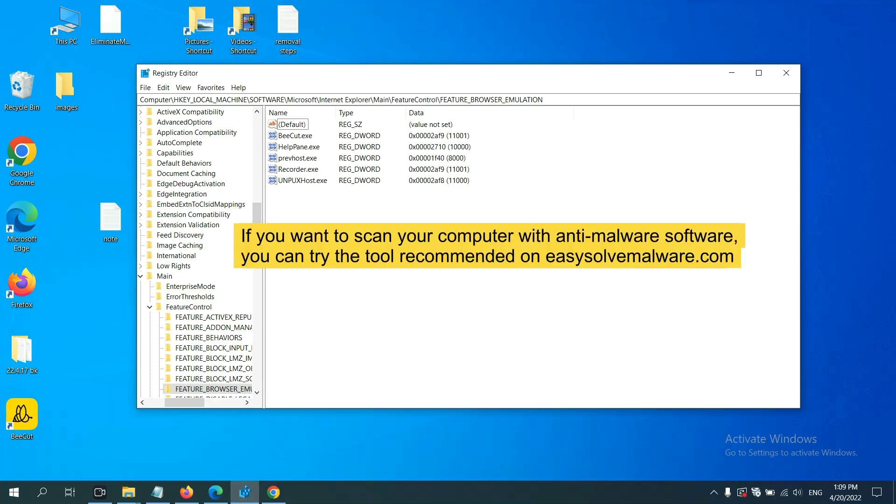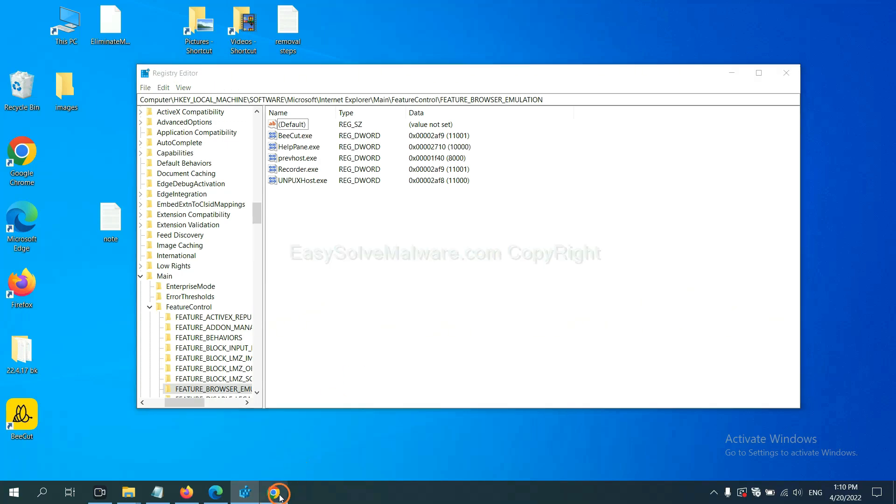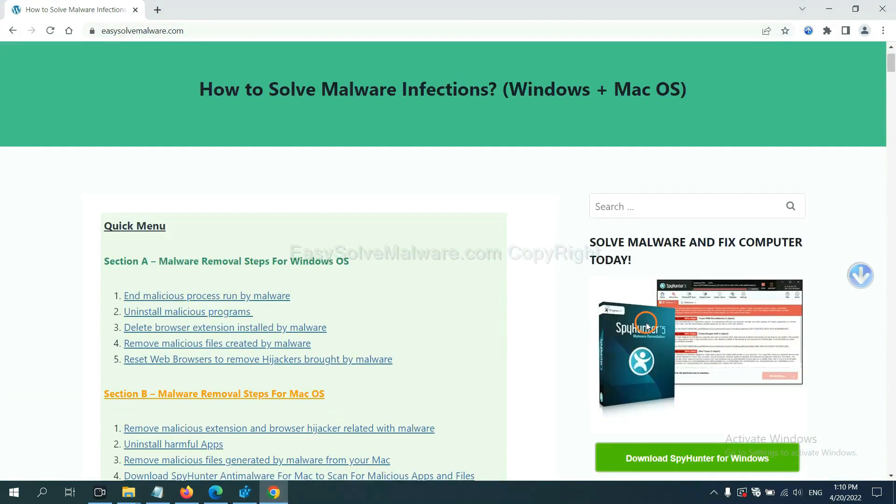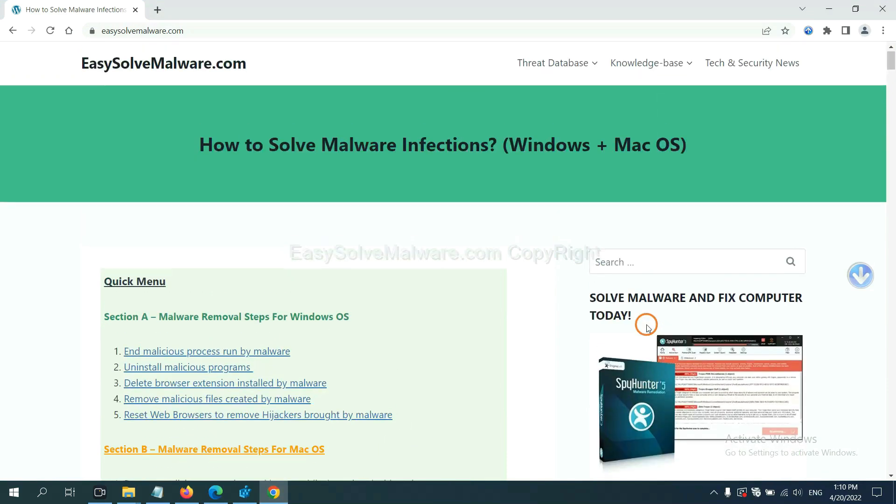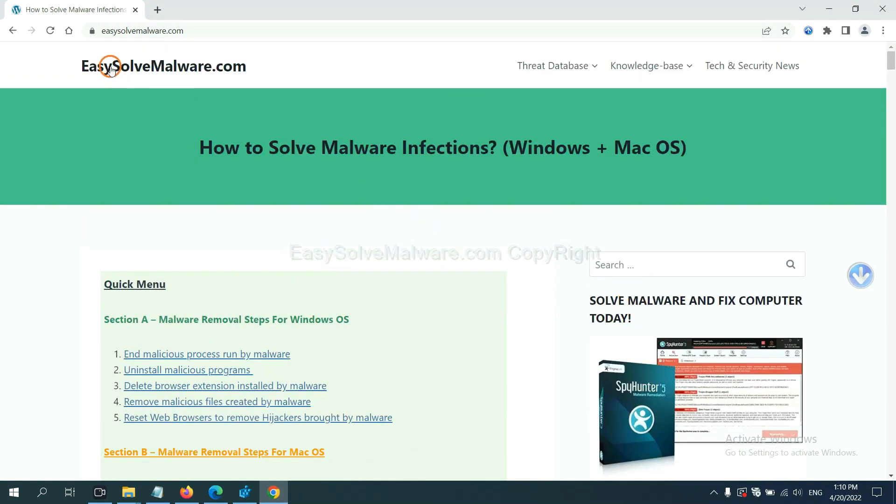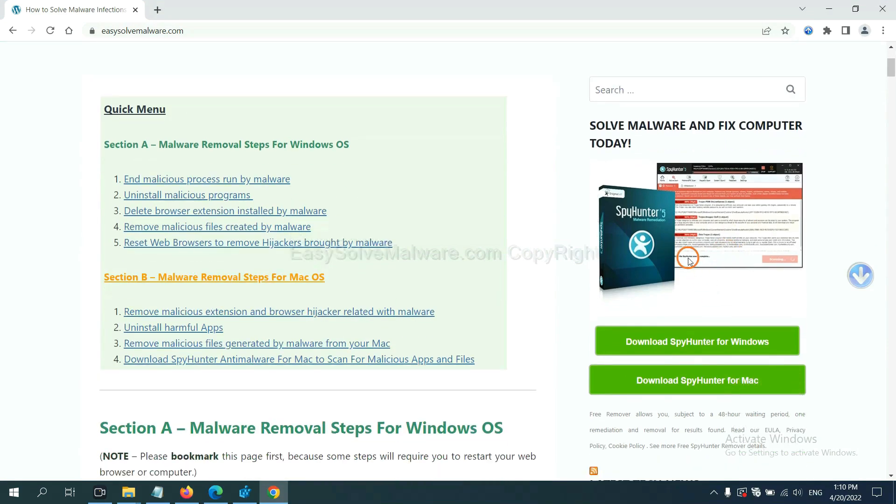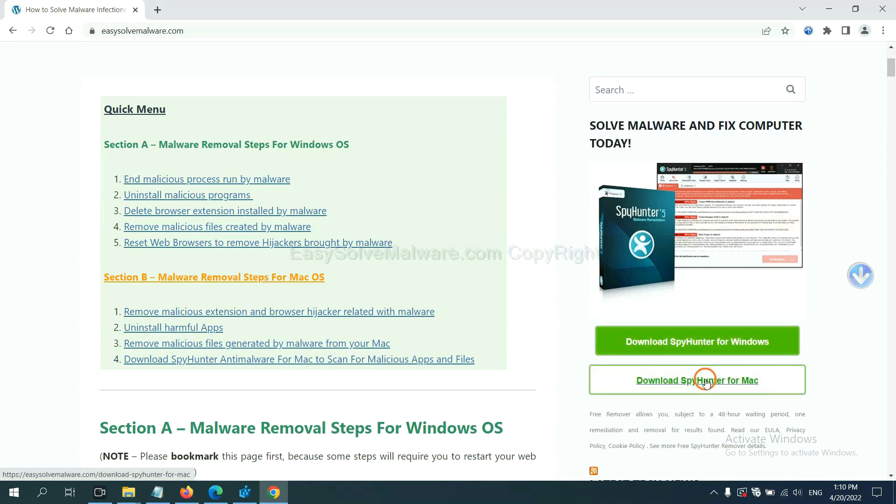If you want to scan your computer with anti-malware software, you can try SpyHunter 5 from our website, easy-solve-malware.com. SpyHunter 5 is one of the most professional anti-malware programs. Download it here.